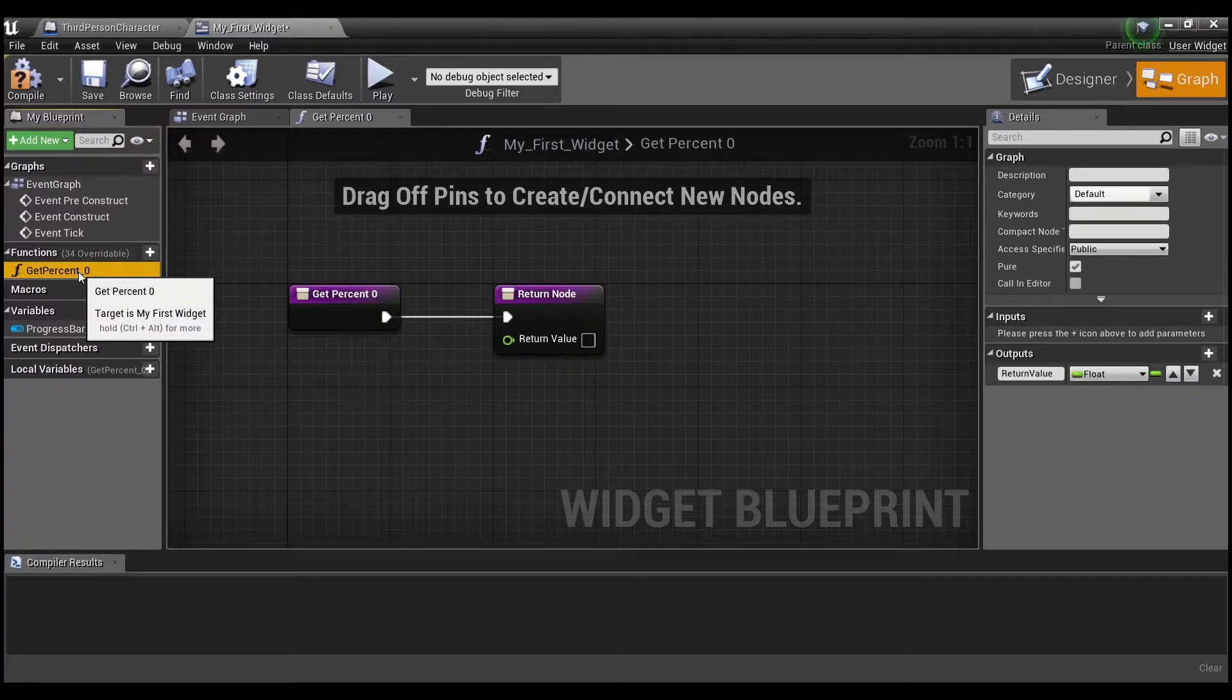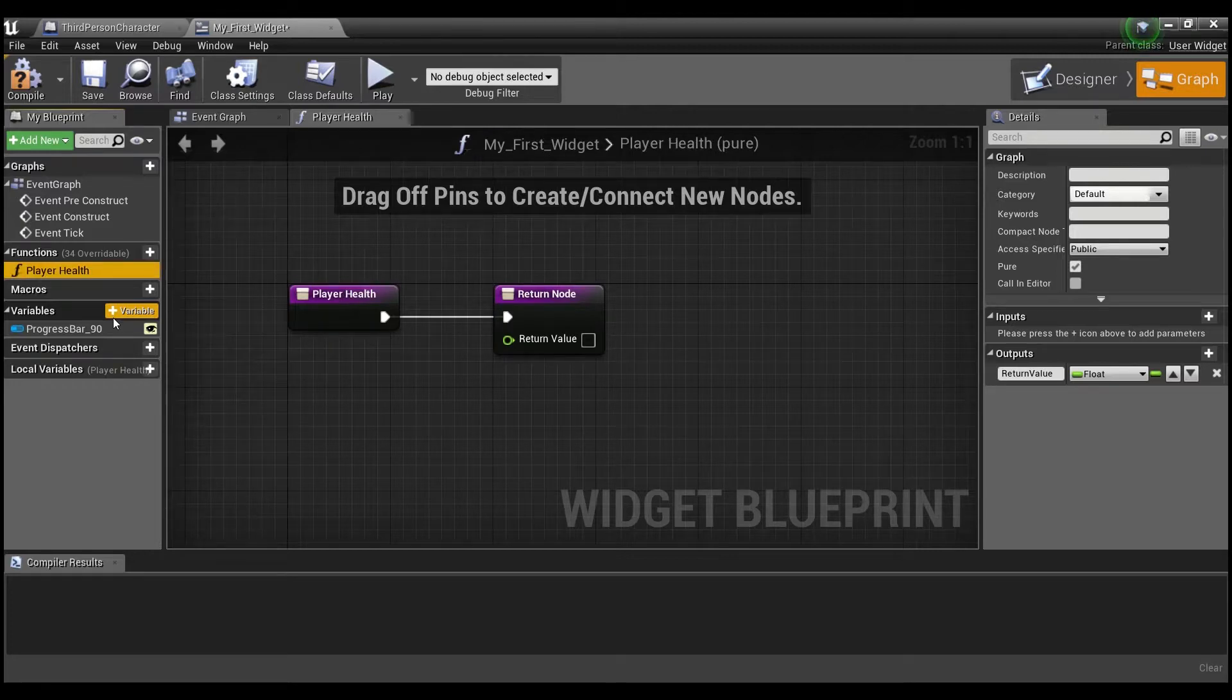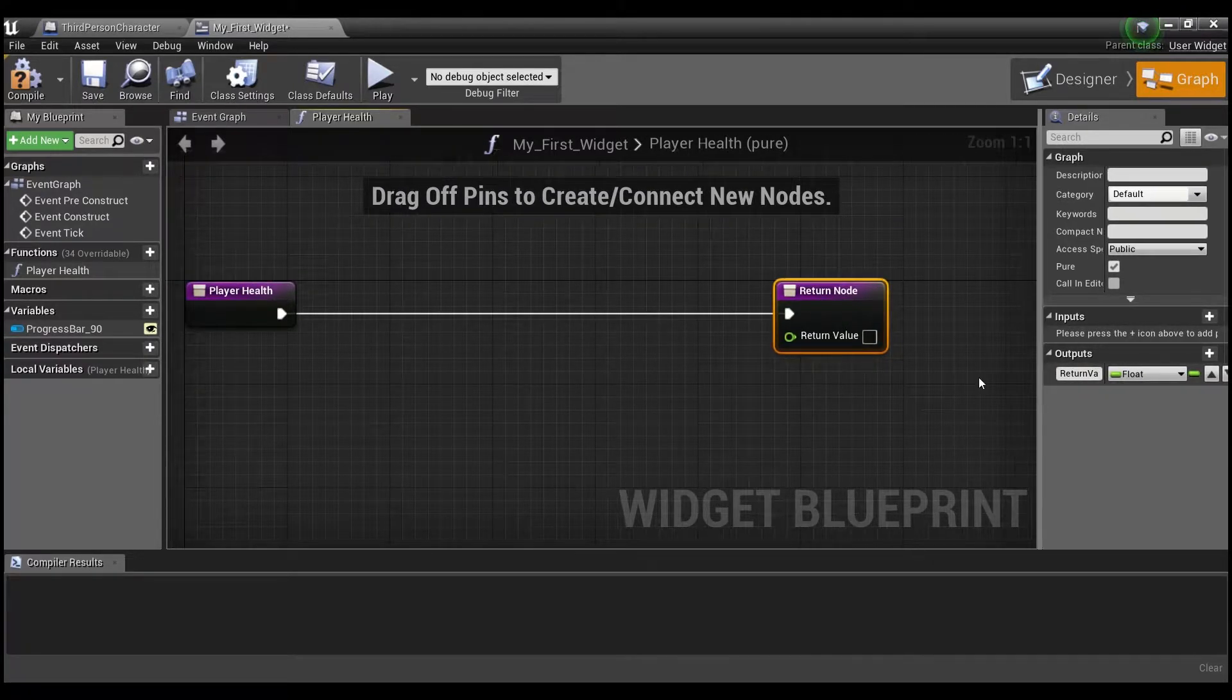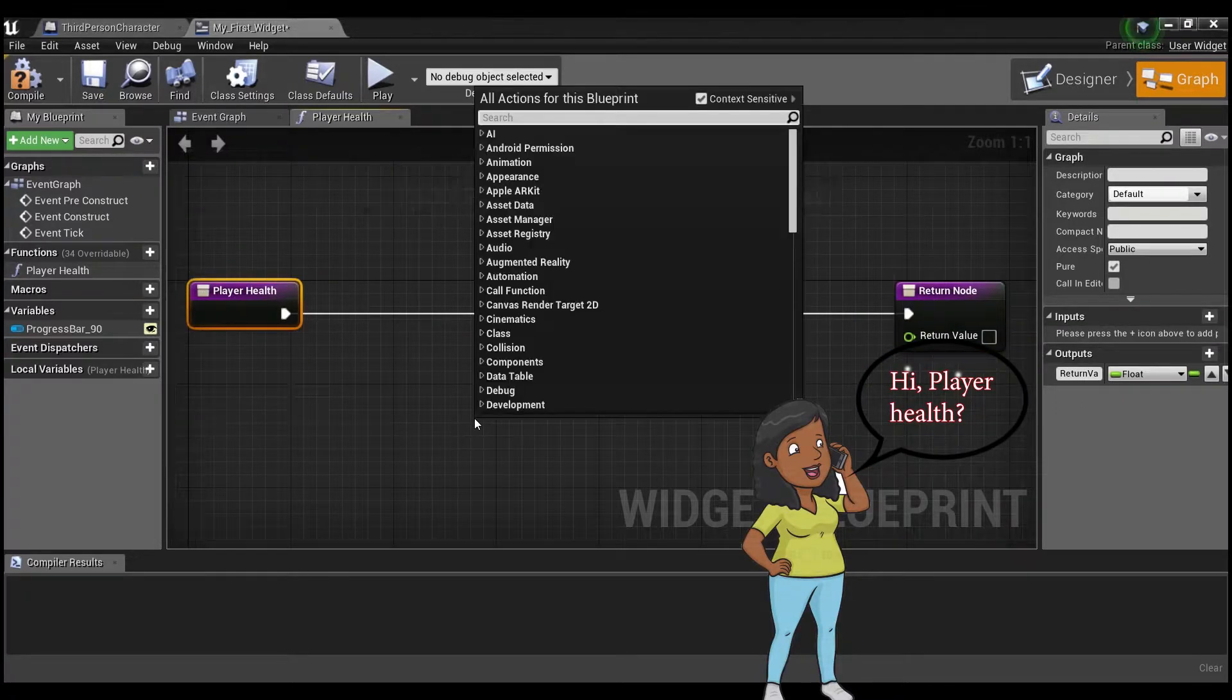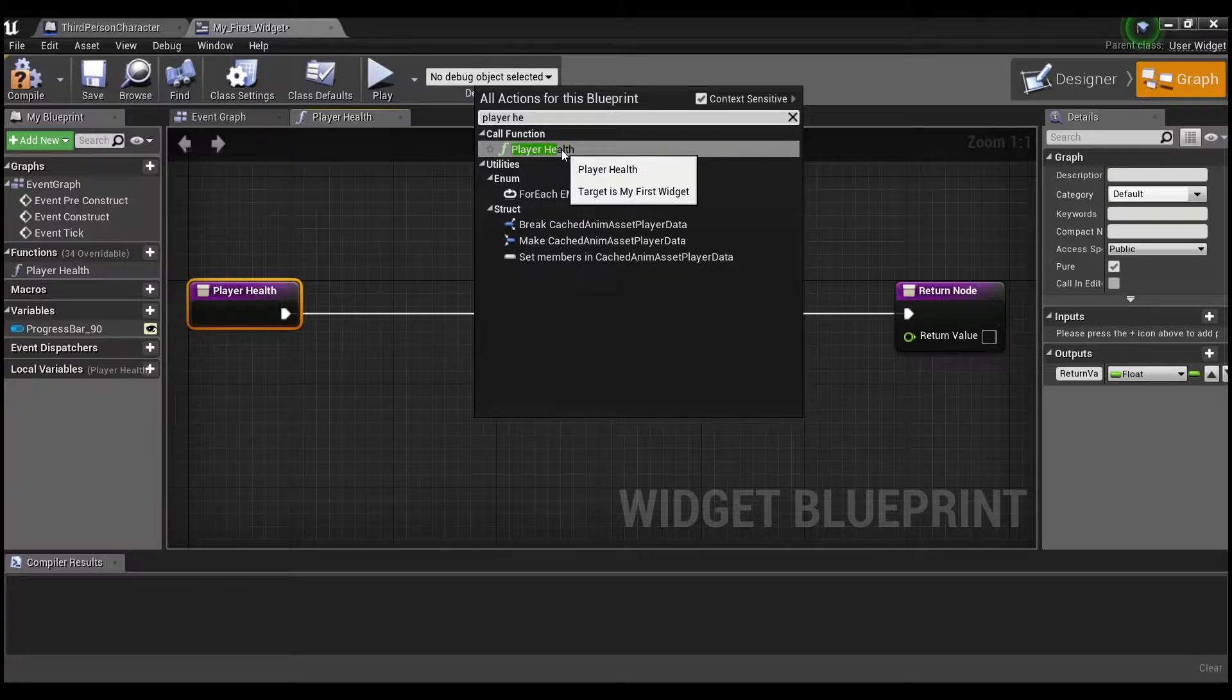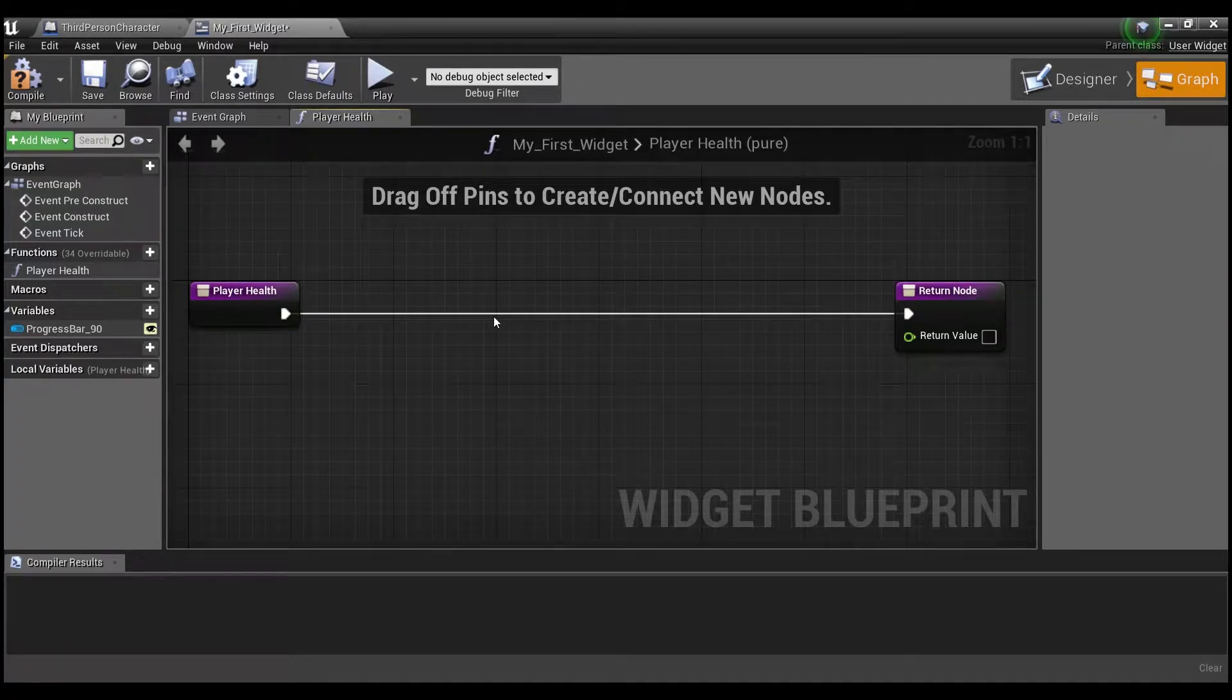So if we click here, right click and say rename, we can say player health. And this will be our function. And what a function does is it's just a little piece of code that you can call by name. So we can call this player health. If you right click here and say player health, you see call function. And it has the name of the function that we just named here, player health. And you'll be able to call this from other blueprints, which we'll get into in a little bit.